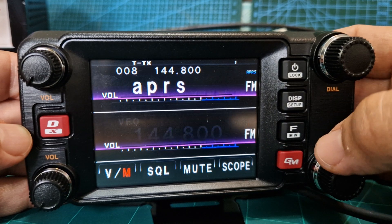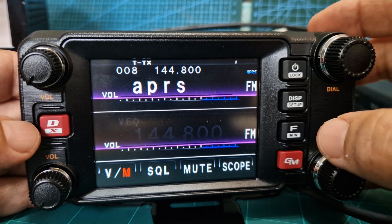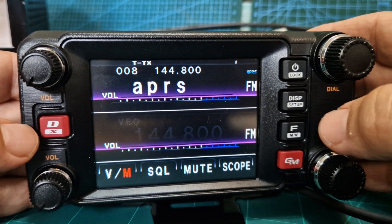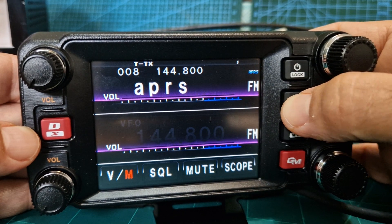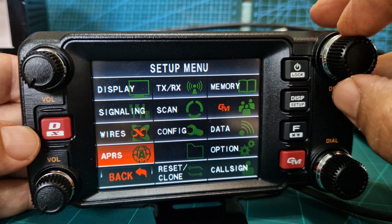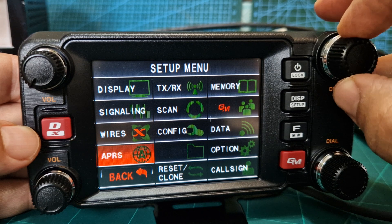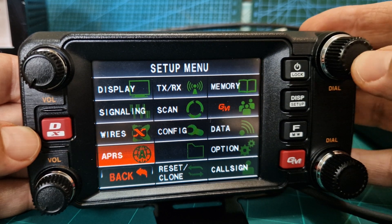We've got the frequency and now we're going to go into APRS settings. Hold down DISP, turn the channel knob until we get to APRS, and then push it.